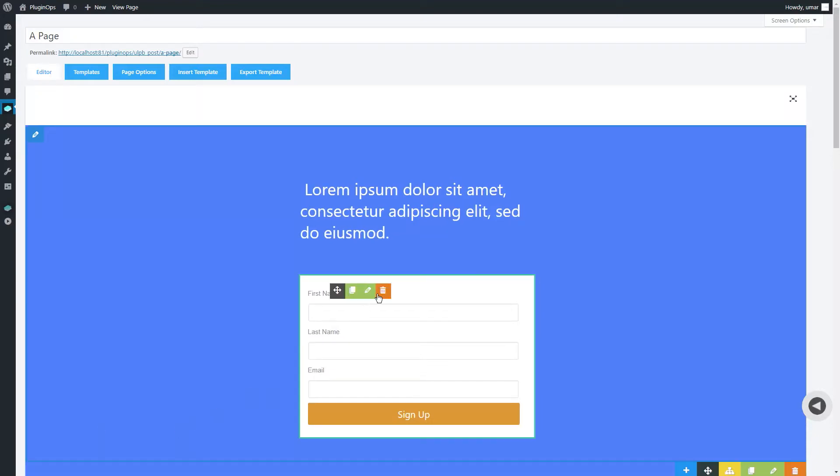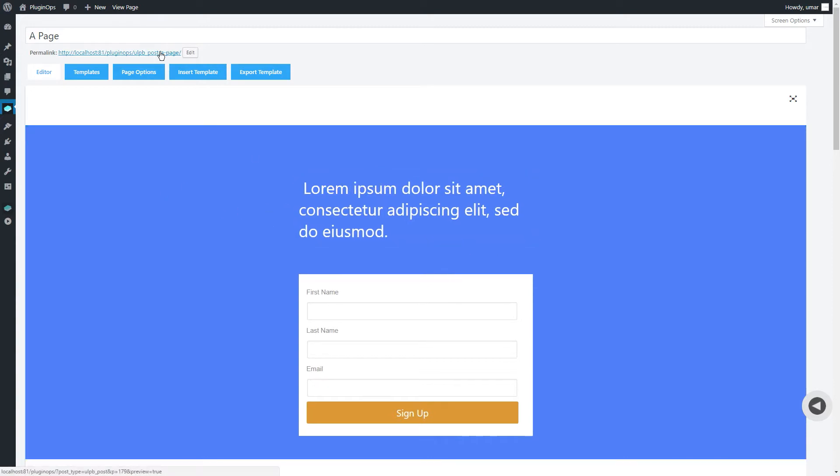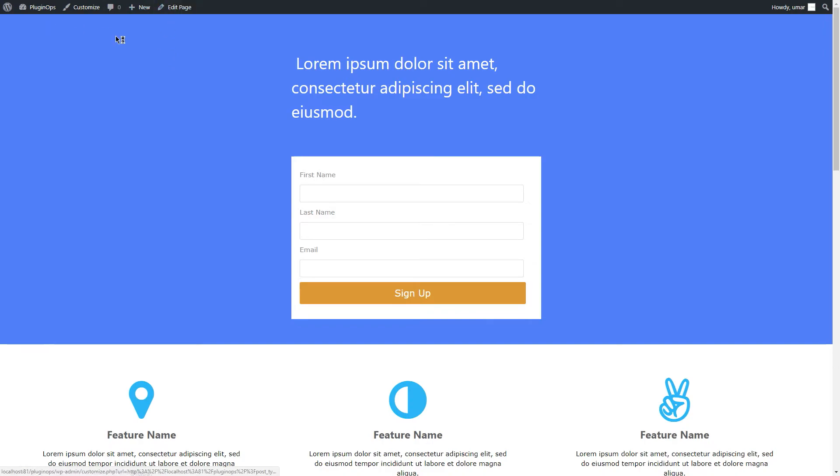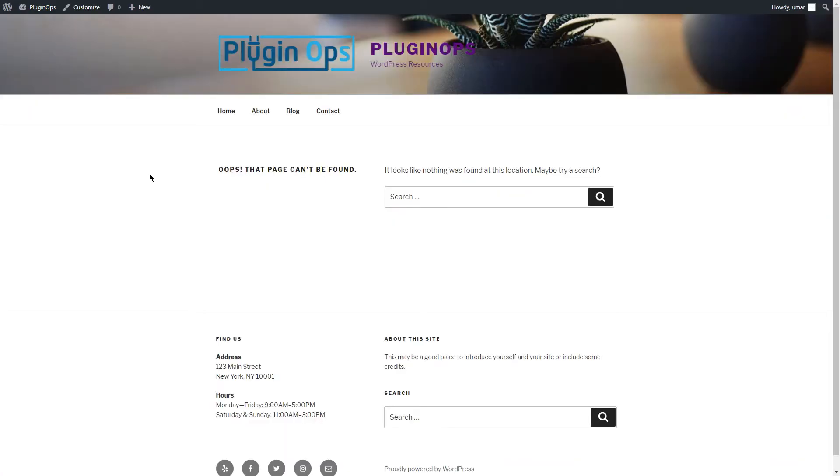Hi, my name is Omar, and today I'm going to show you how you can fix the page not found error for your landing pages. If you visit a page and encounter this page not found error, it can easily be fixed.